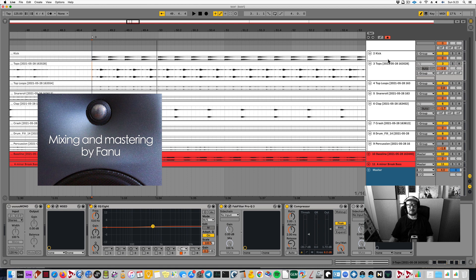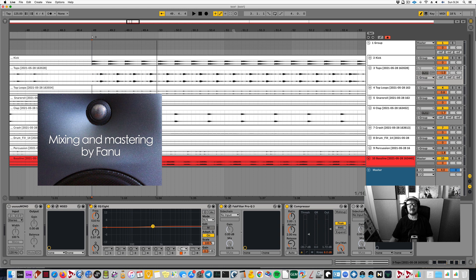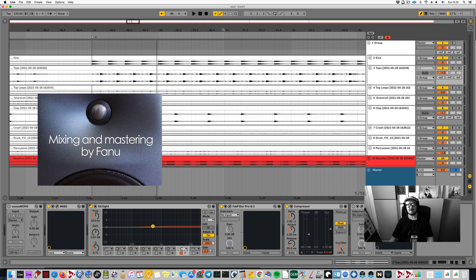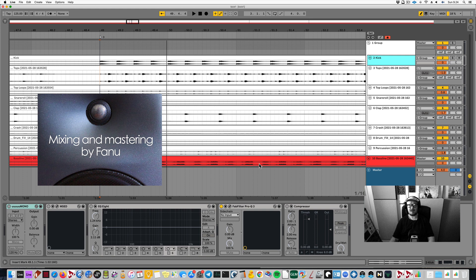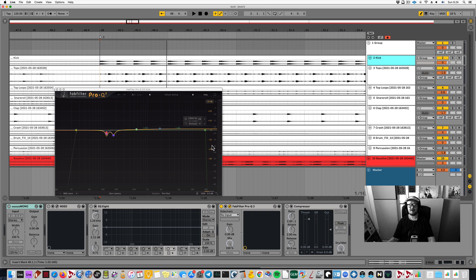These days I work a lot with house. I mix and master house. I work with artists like John Summit and I've done stuff for labels like Defected, Repopulate Mars, Armada Music. I've mastered music by Okta Okta, Luke Bybert and so on. So I love house. I love working with it.